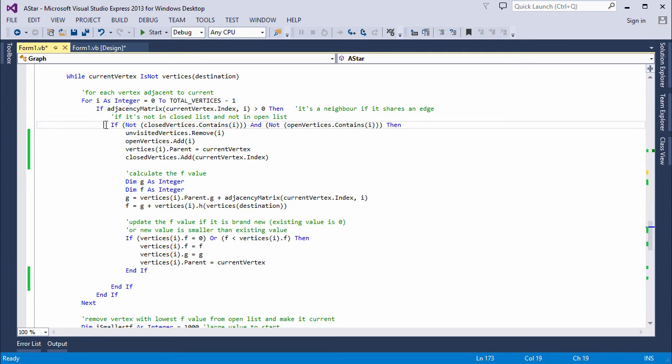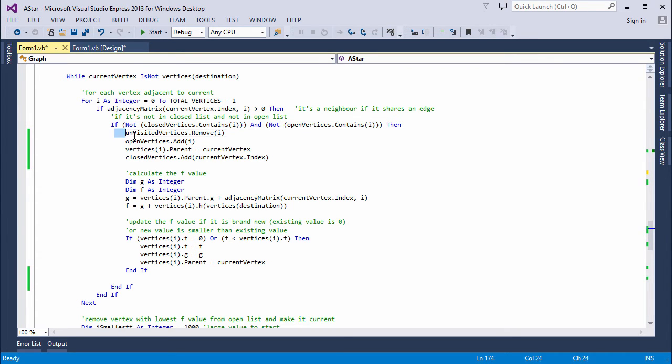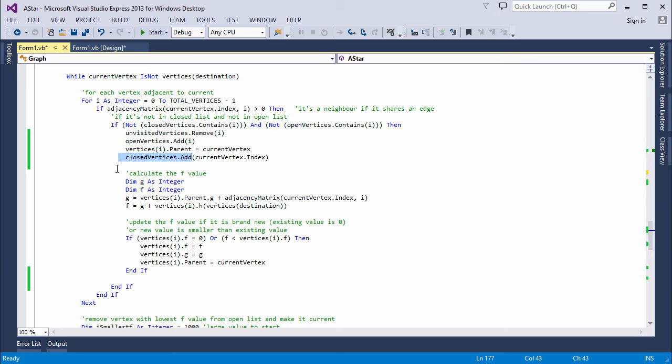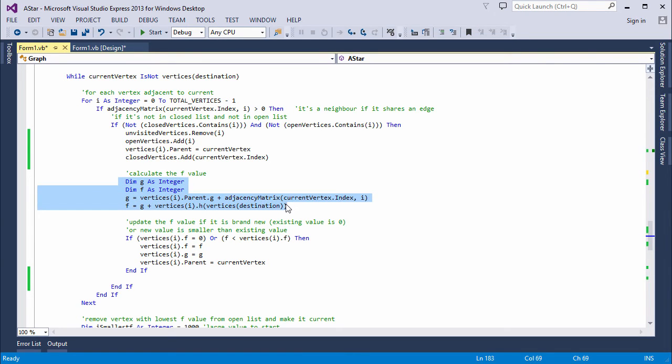So for each neighbor, I check to see that it's neither open nor closed. Then I remove it from the list of unvisited vertices. I add it to the list of open vertices. I set its parent to be the current vertex. And then I add the current vertex to the list of closed vertices. The current vertex is still the same until such times it's replaced.